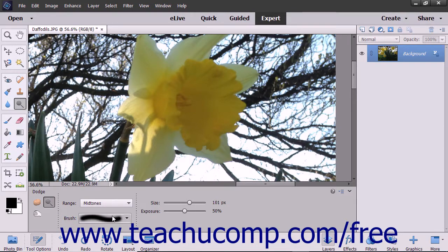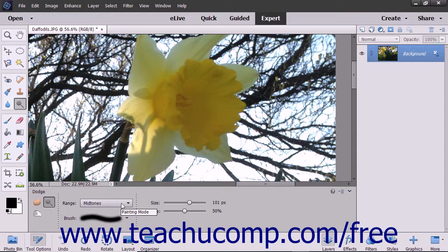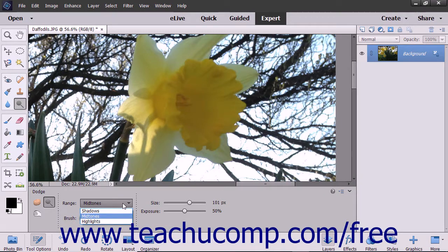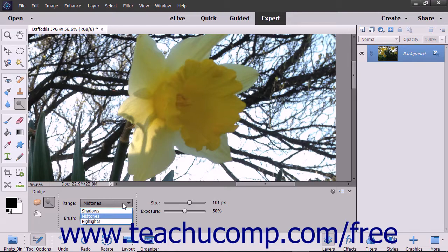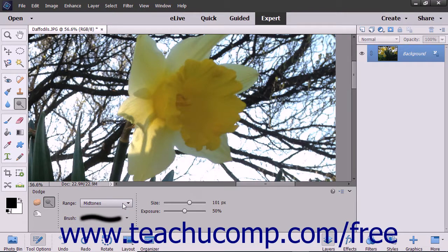In the tool options bar, set your brush options and then use the range dropdown to select what to change in the image: midtones to change the middle range of grays, shadows to change the dark areas, or highlights to change the light areas.